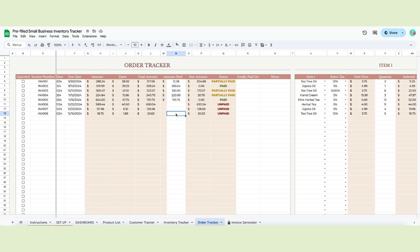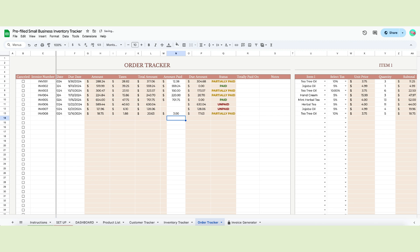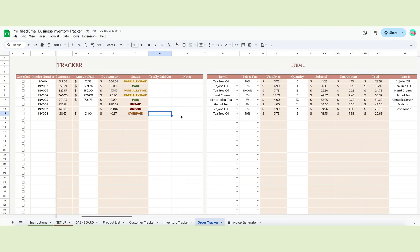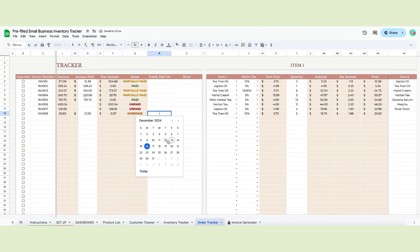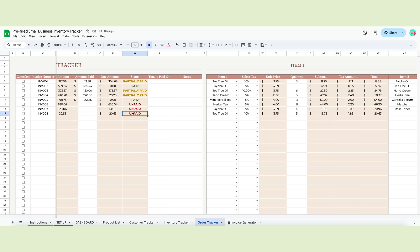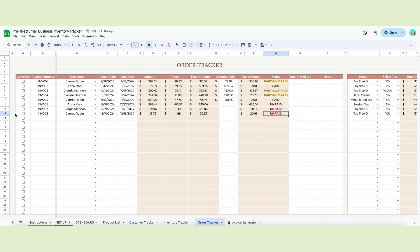In this white cell, write down how much they paid you. If they give you the total amount, the status will say paid. If they give you a portion, it will say partially paid. And if they give you more, the status will say overpaid, and you can decide if the client needs a refund or not. Before they start paying, as you can see, the status will say unpaid. If an order is cancelled, you mark it as such by clicking the checkbox, and the amount will be erased from your profit and items sold on the inventory tracker page.